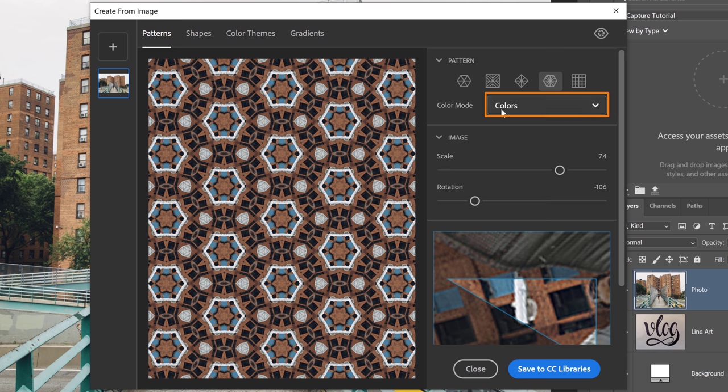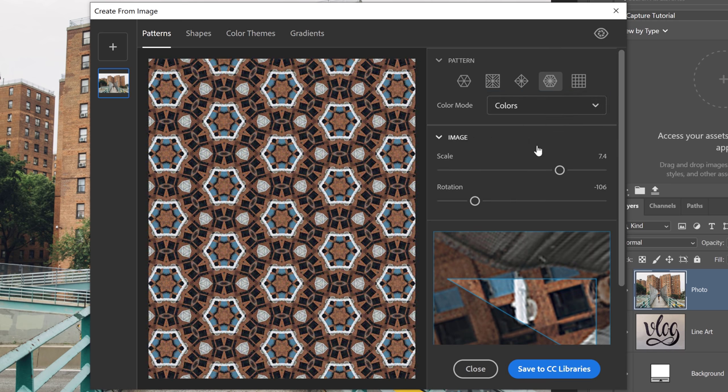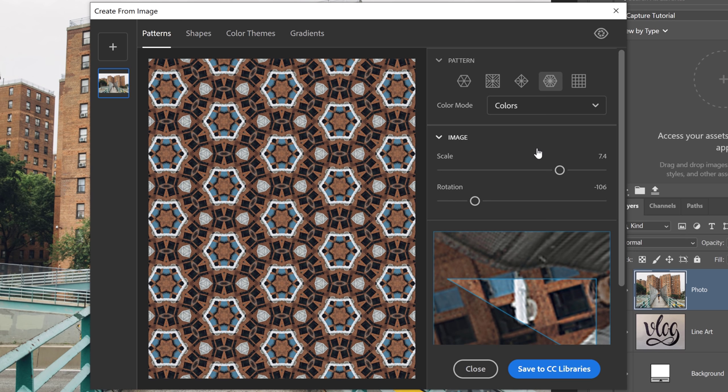One option that I skipped over was the Color Mode. You can click on Color and also select Grayscale. In this case, I prefer the Colors Mode. I think that the pattern looks much better in color. But you do have the option of creating a black and white pattern if you like.